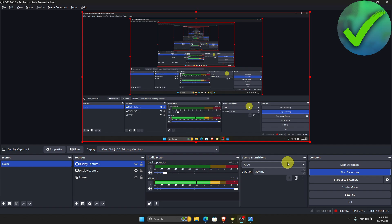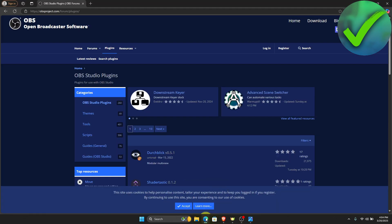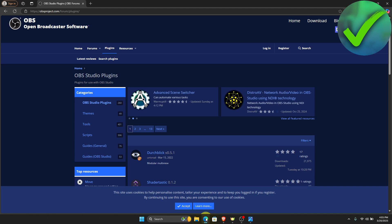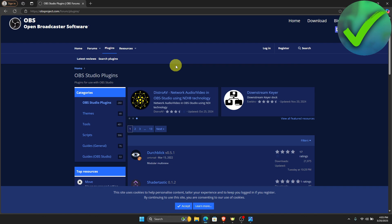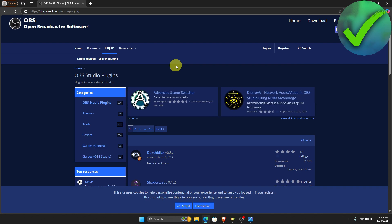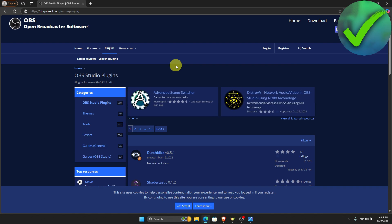The first thing that we need to do is to go to our browser. Once we are on the browser, search for obsproject.com. You will be redirected to this page where you will see a bunch of plugins that we can put into OBS Studio.